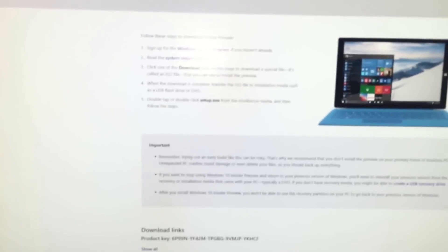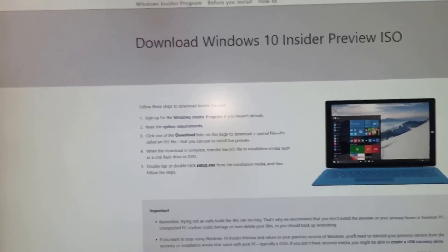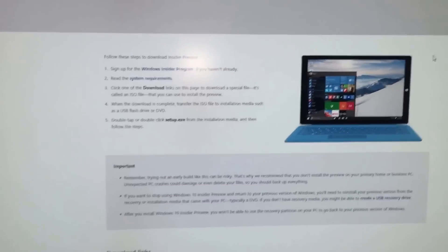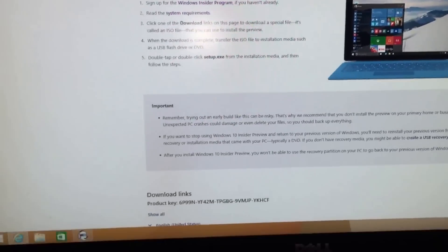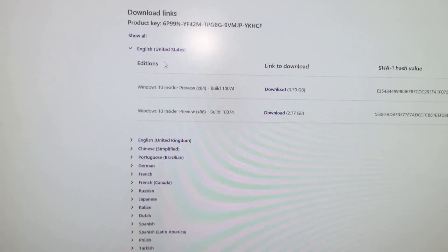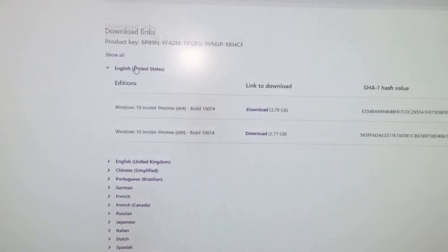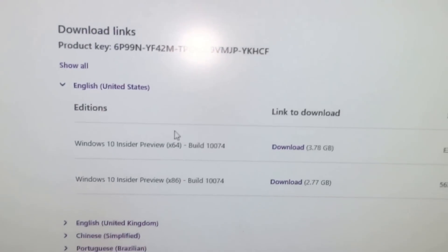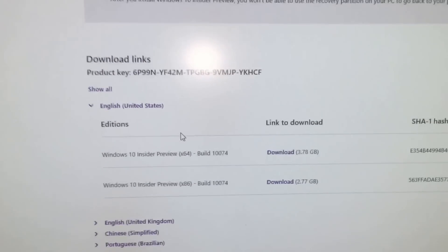One moment. Okay there we go. So when you go to there, you scroll down and it tells you the language that you want to use. So since I speak English in the US, I chose that.